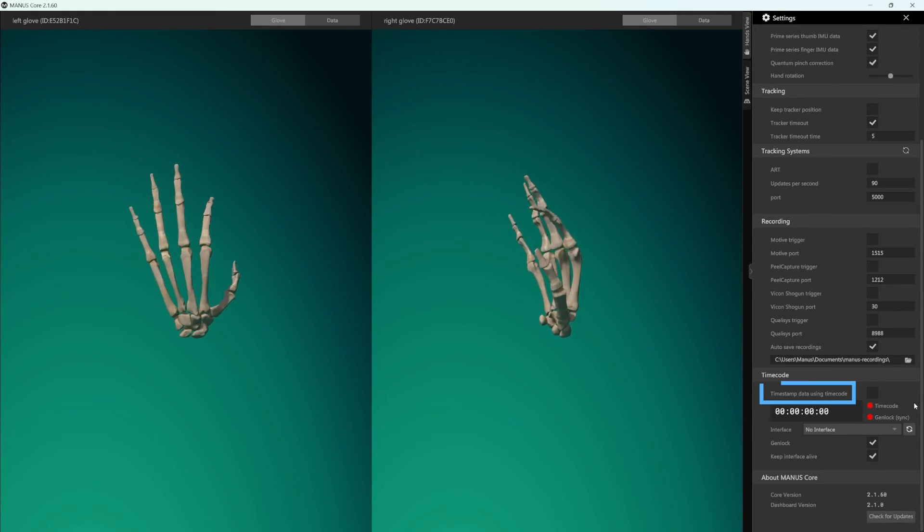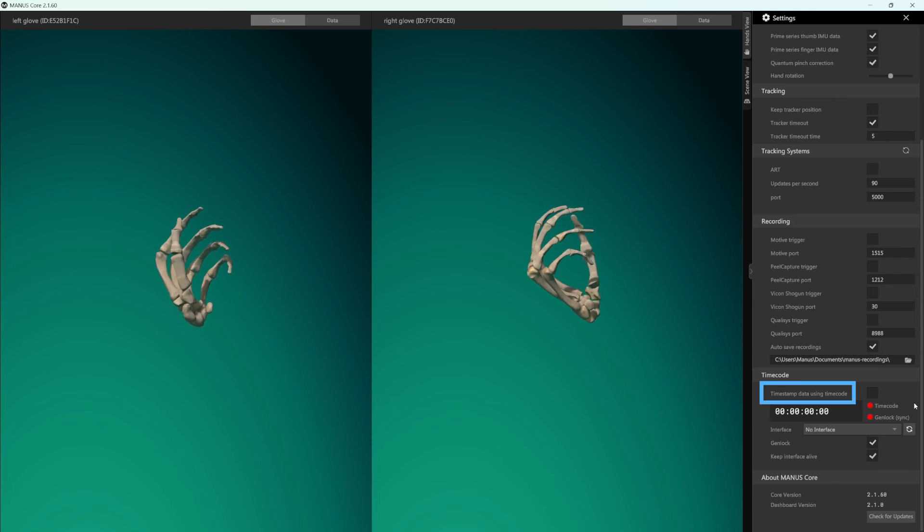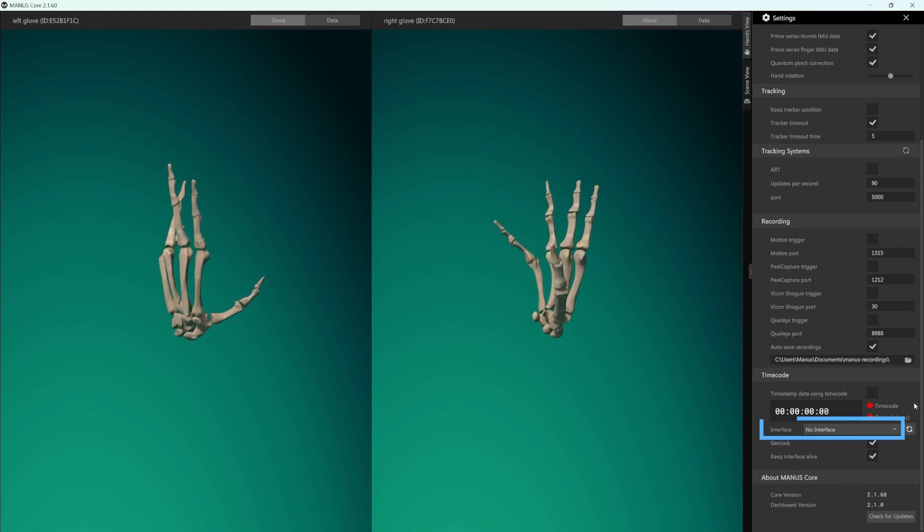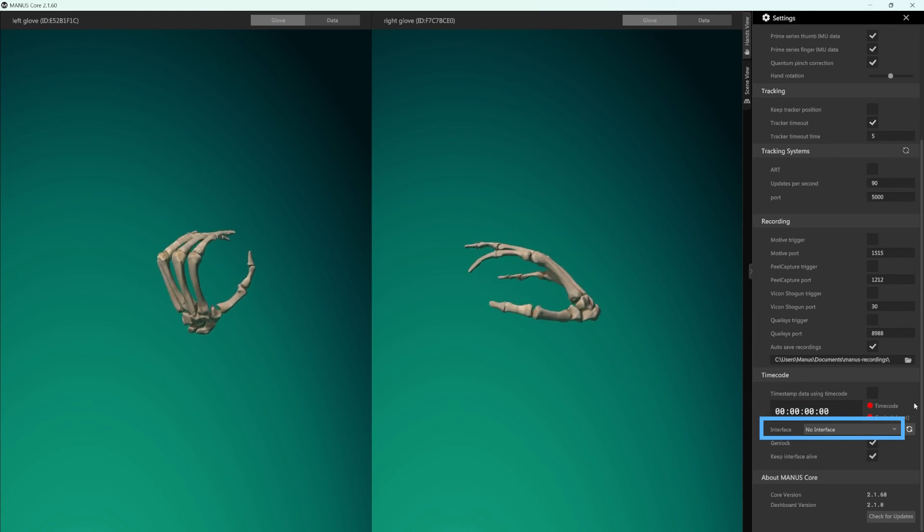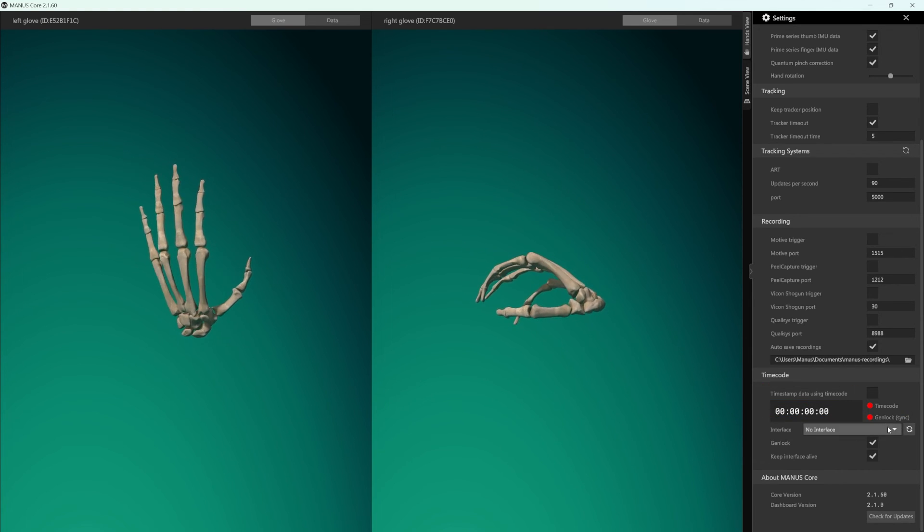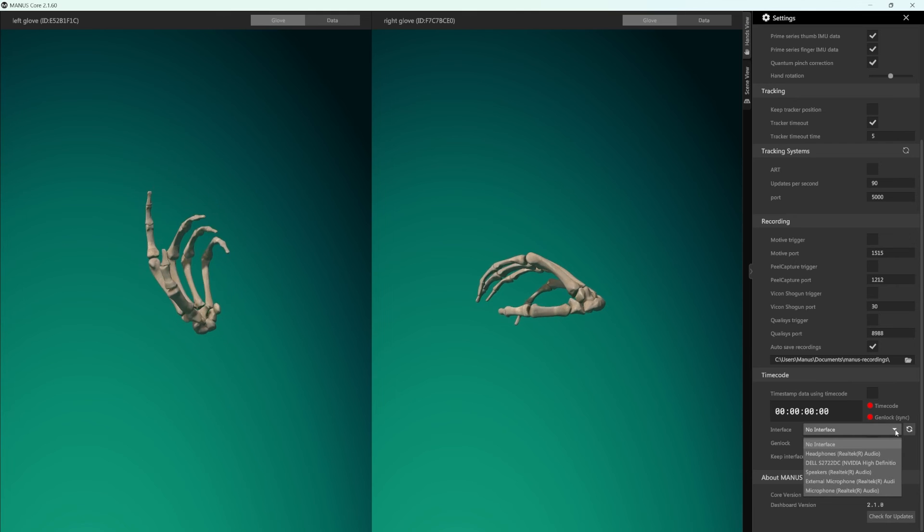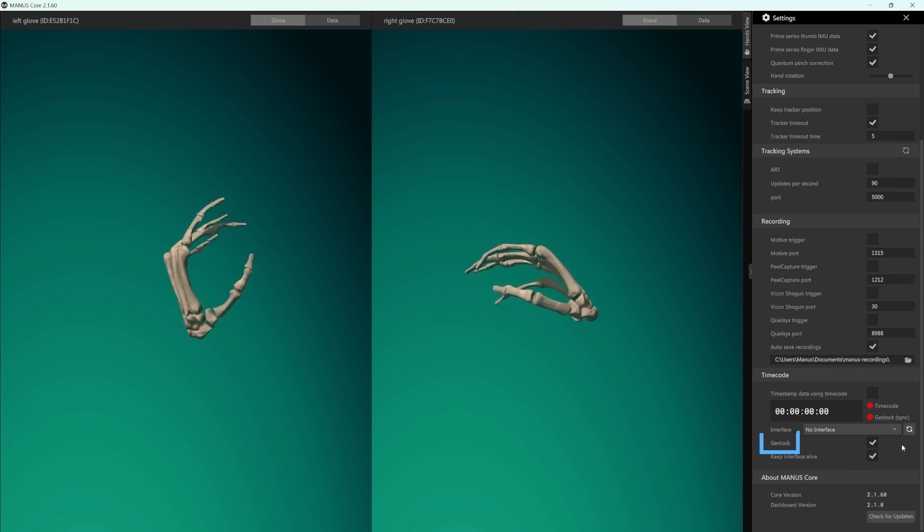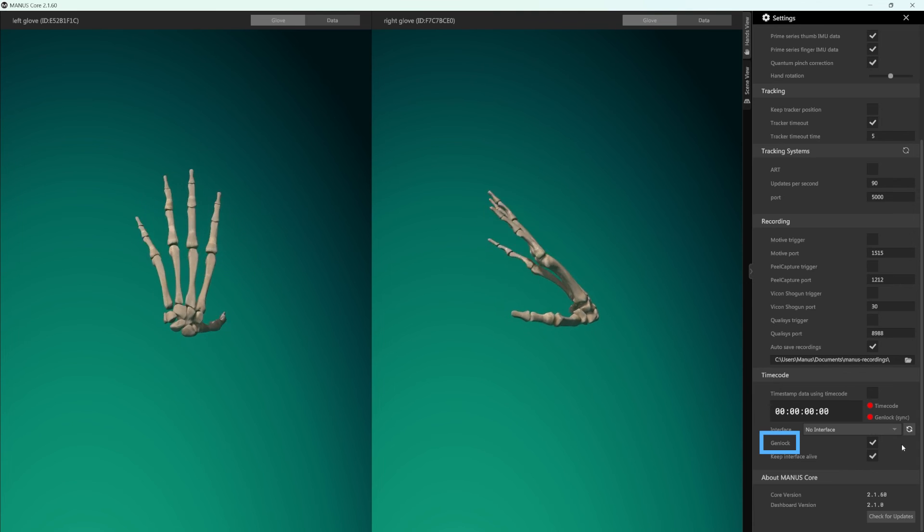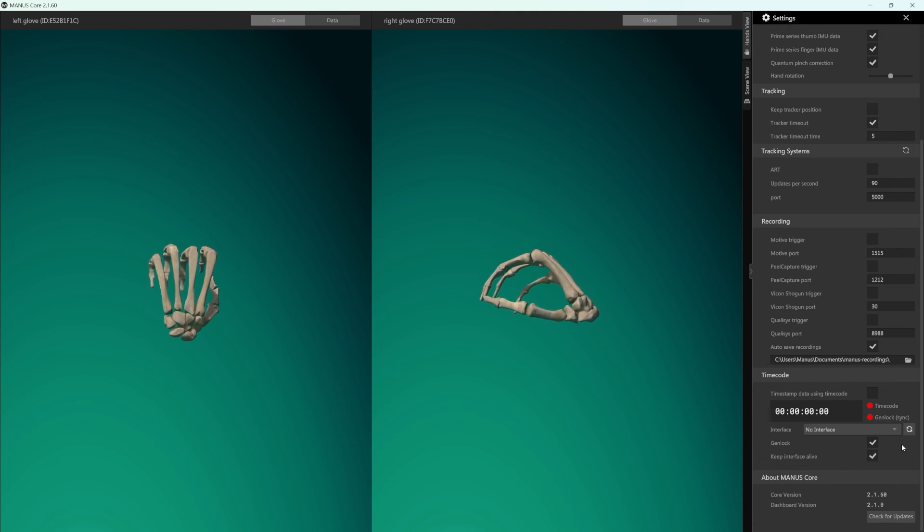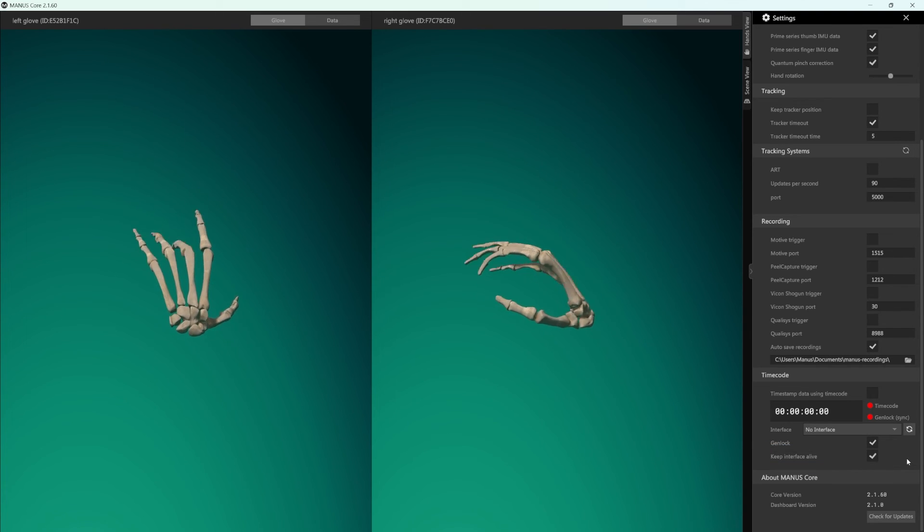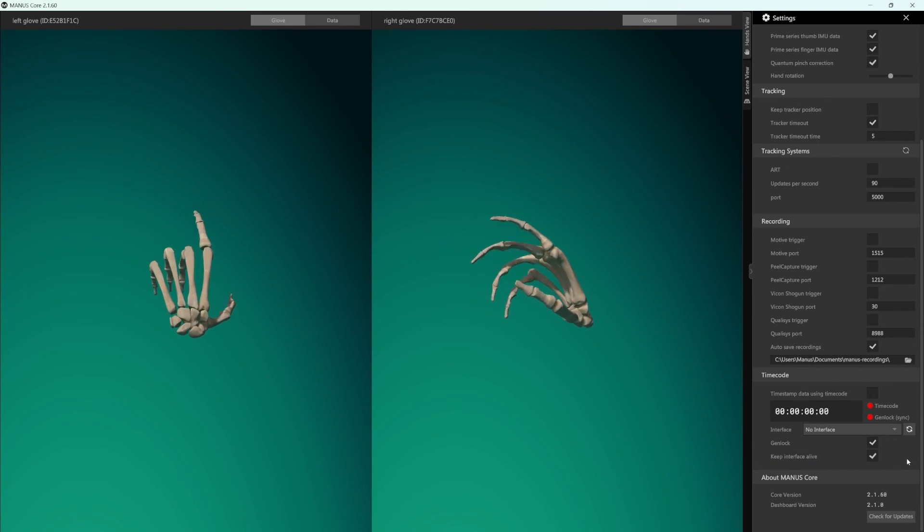Manus Core has a built-in timecode functionality. In Interface, you can choose the device you are currently plugged into. If you do not see your device, you can refresh the list and try again. The Genlock functionality is turned on by default, but can be disabled. If the option Keep Interface Alive is on, your device will automatically reconnect if you disconnect and plug it in again.